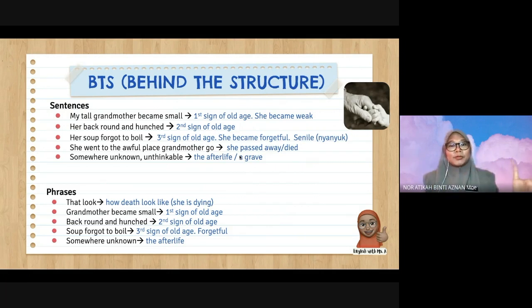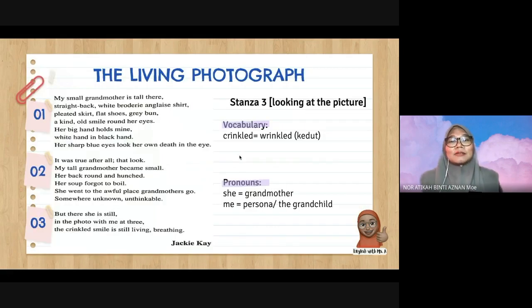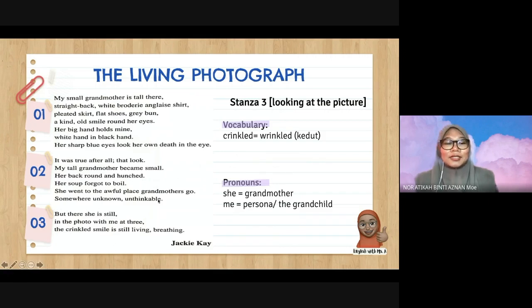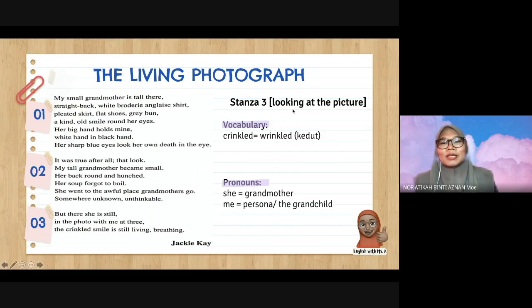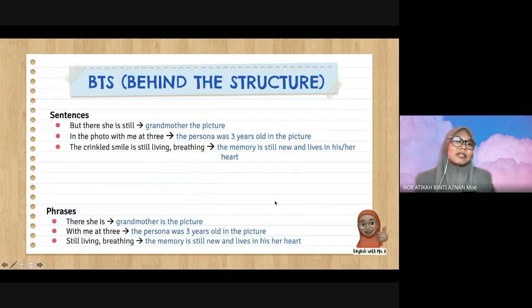Stanza Three, the last one: 'But there she is still, in the photo with me at three. The crinkled smile is still living, breathing.' In Stanza Three, the persona is looking at the picture — this is in the present. 'Wrinkled' means berkedut. The pronouns: 'she' refers to grandmother, 'me' refers to the persona or grandchild.